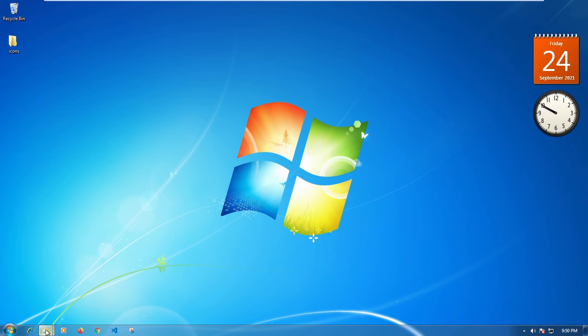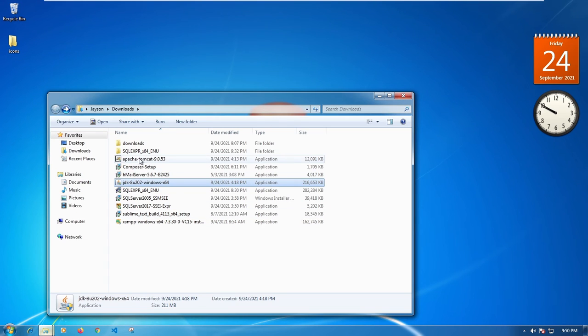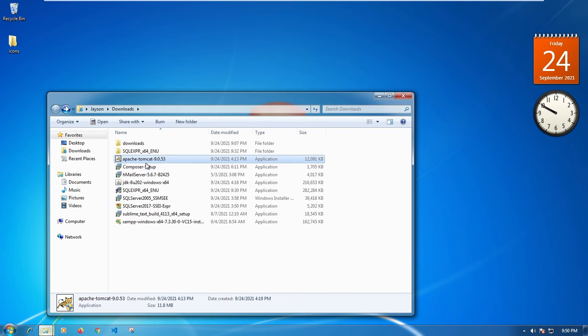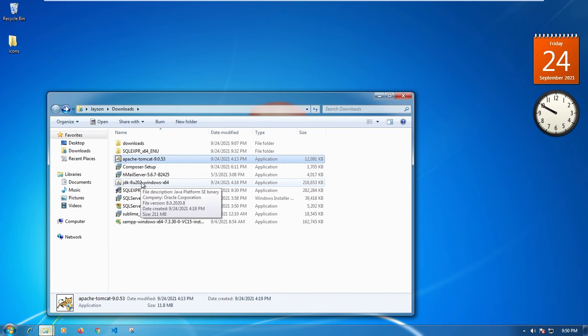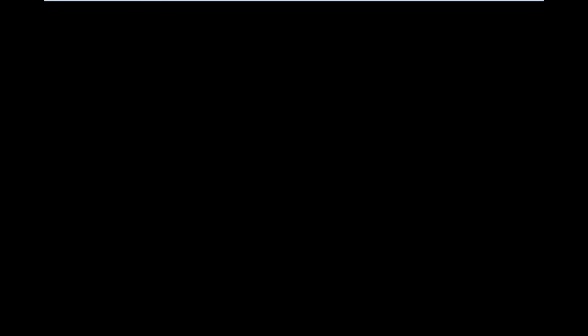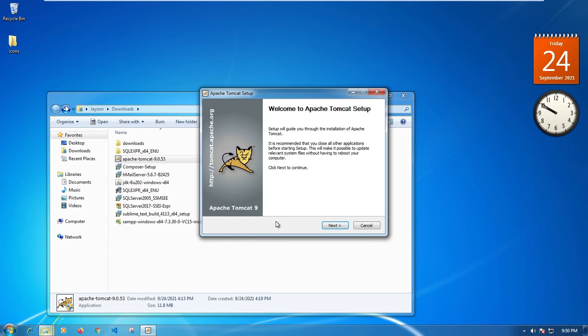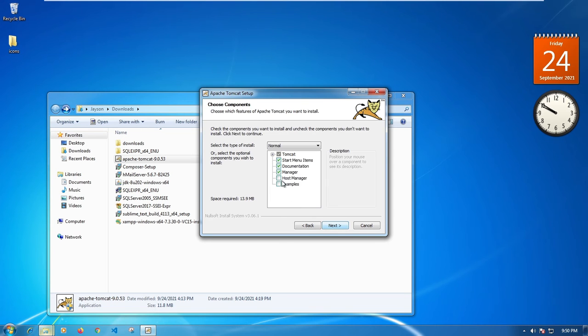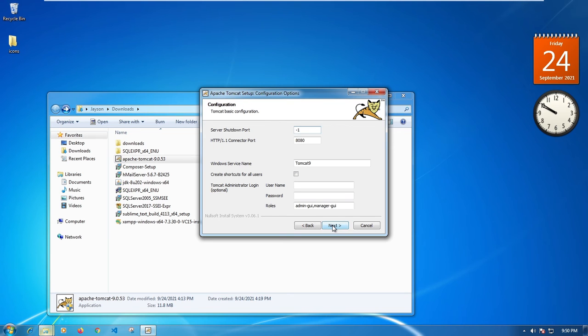Now I'm going back to the Downloads folder where I have Tomcat downloaded. The reason I had to install the JDK first is because Tomcat requires Java in order to work. Double-click on the Tomcat file — if you downloaded Java 9 or another version, click on that file; the installation process is pretty much the same. Click Next and then I Agree.